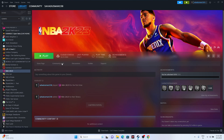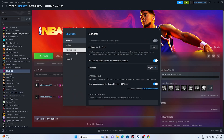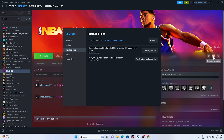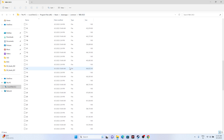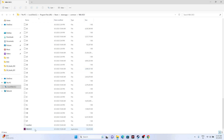Instead of launching the game from Steam, some people launch the game from the installation folder, and that worked for them. Go to the game in Steam, right-click, Properties, then Installed Files, and click Browse. You'll see the path: This PC > Local Disk C > Program Files (x86) > Steam > SteamApps > Common > NBA 2K23. Scroll down and you'll see the application executable — launch the game from there instead of from Steam.